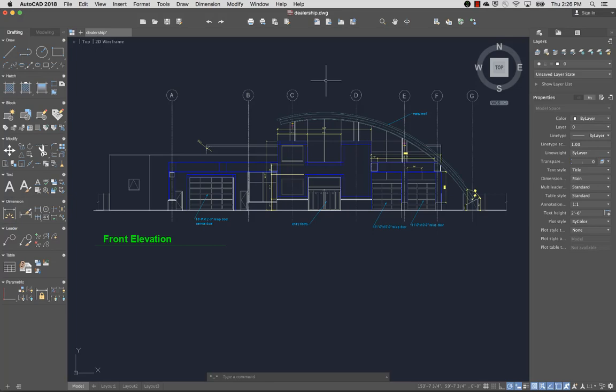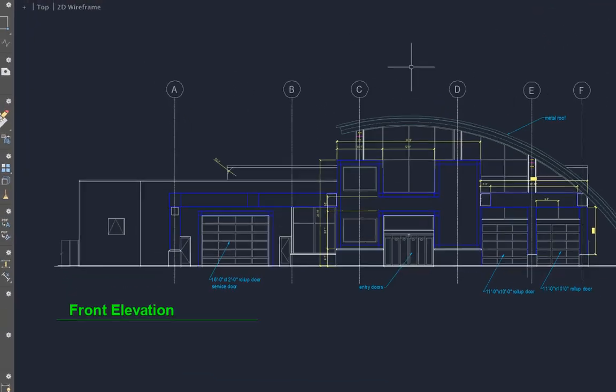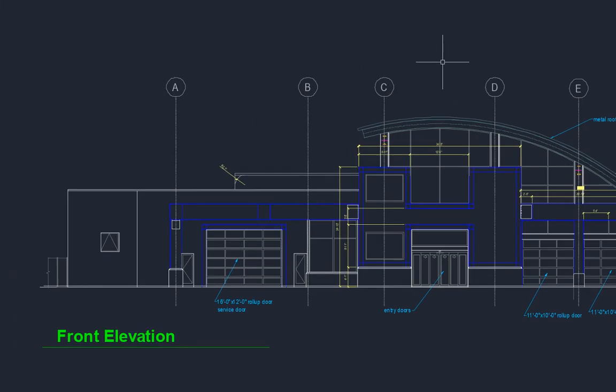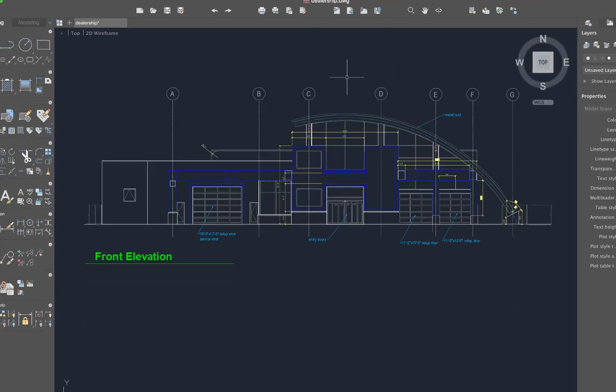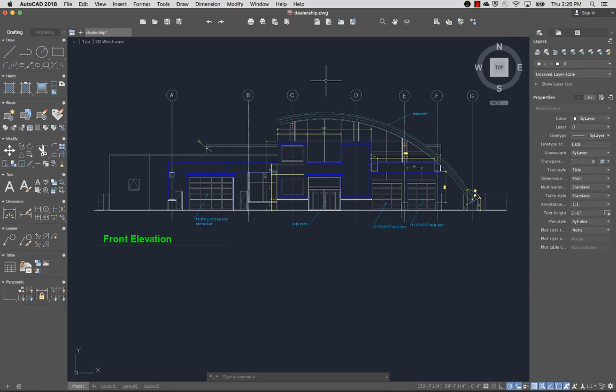In this video, we'll take a look at creating annotation on the front view of this drawing. Annotation can be used to communicate measurements, call out features, and provide information about your design. Text and dimensions are types of annotation.